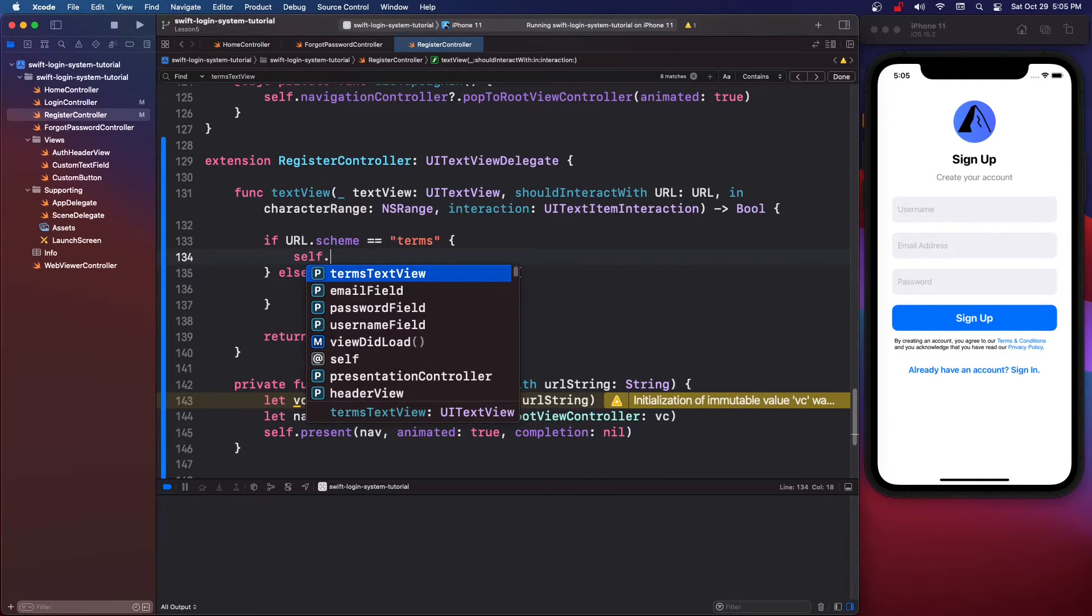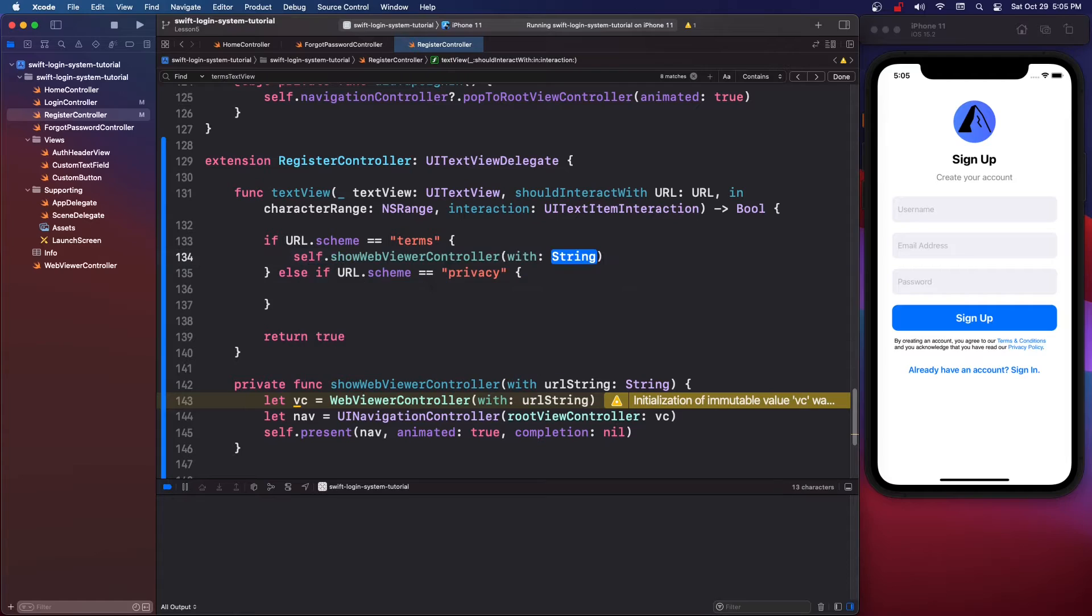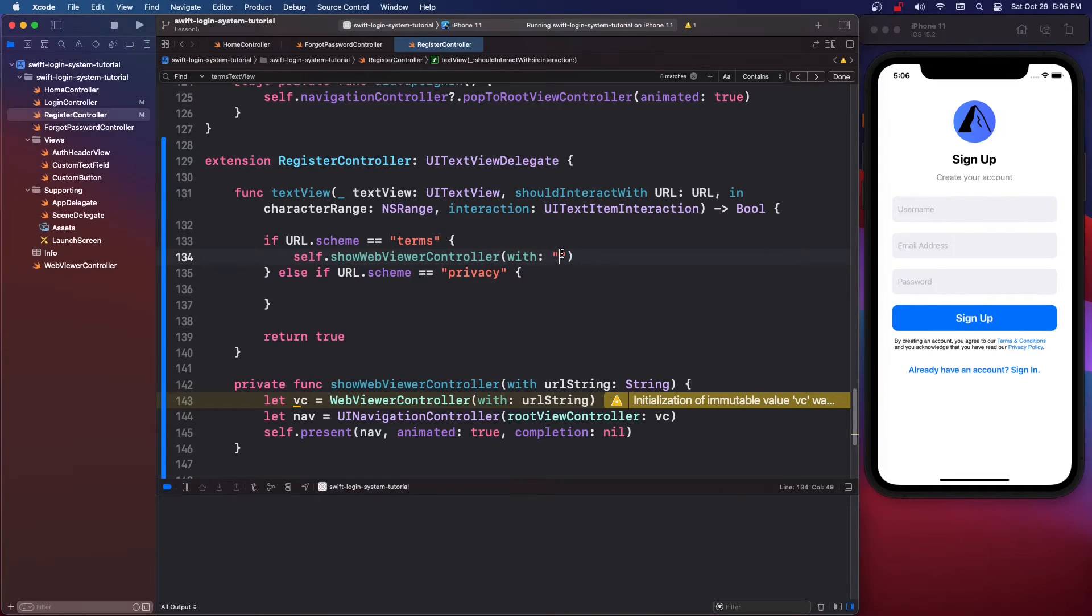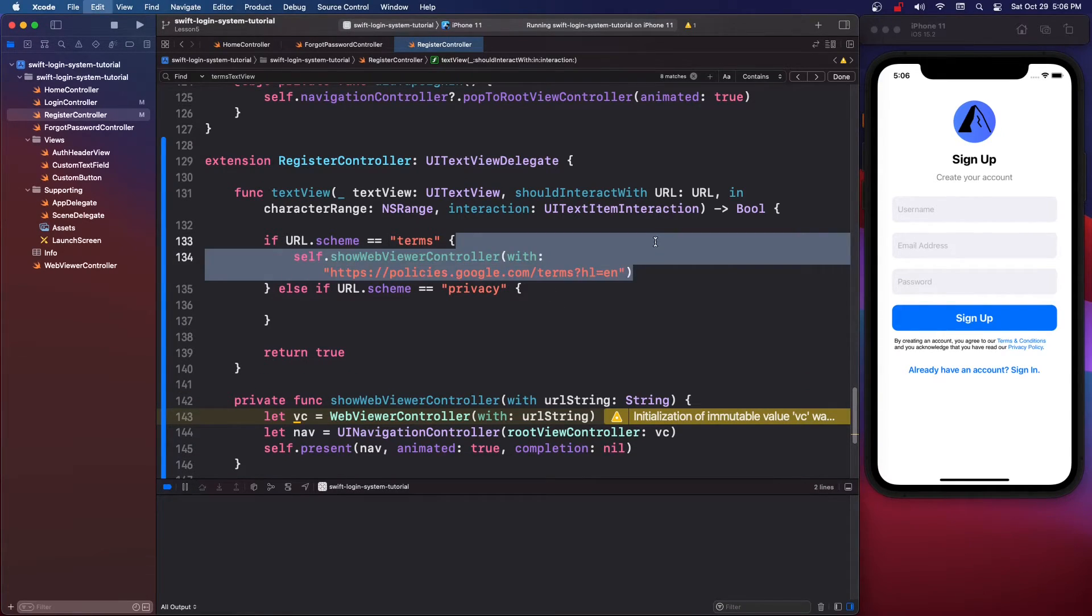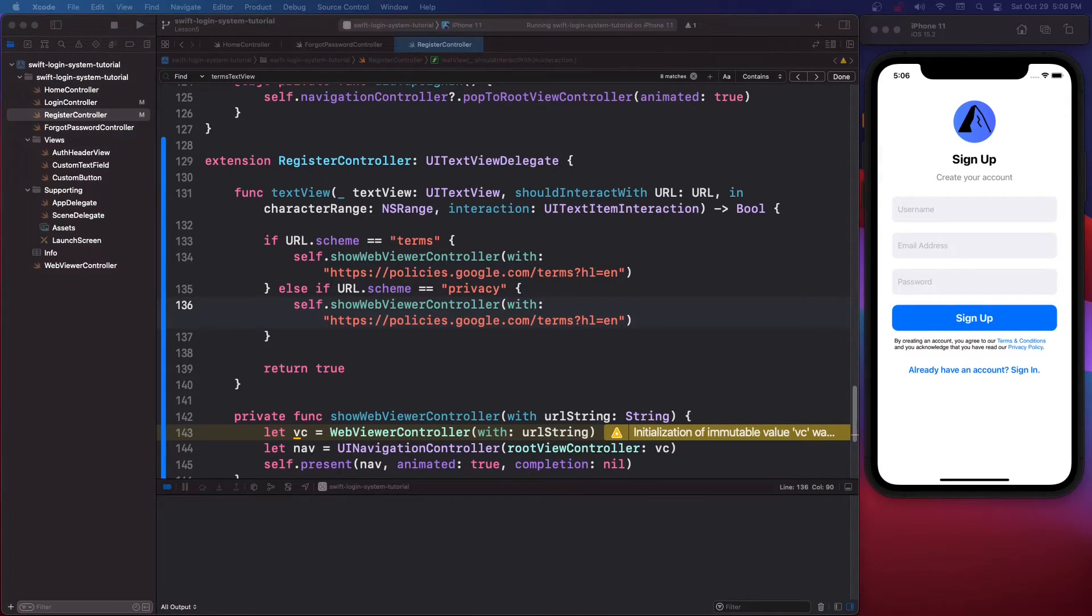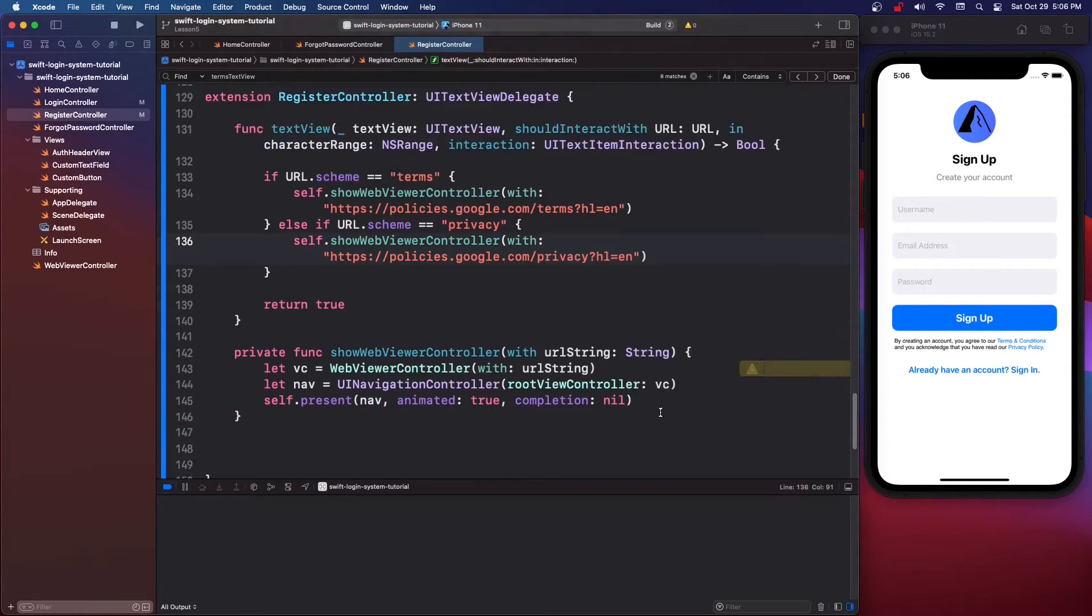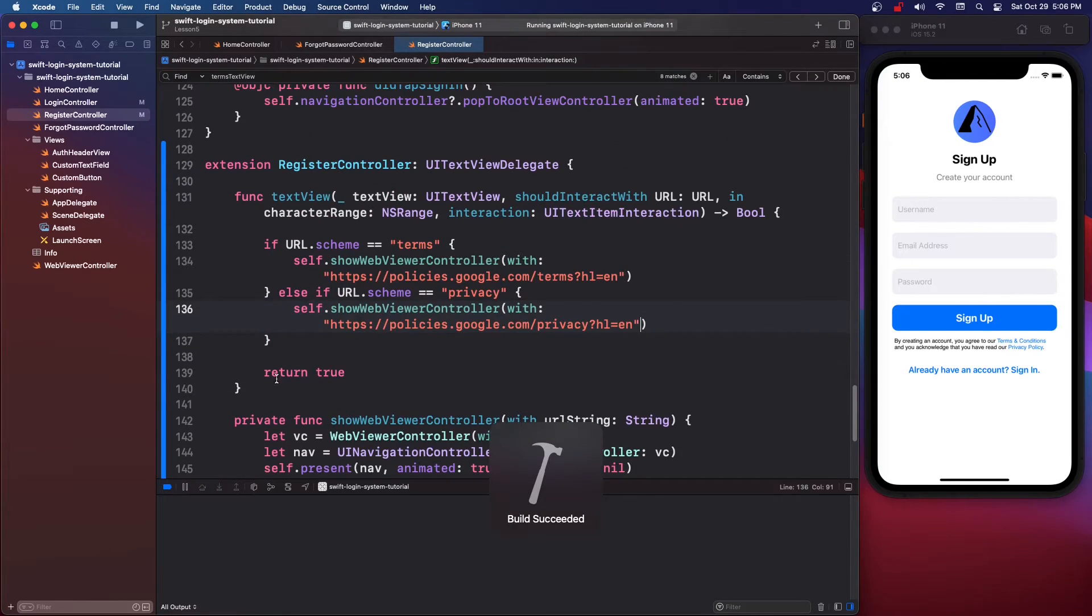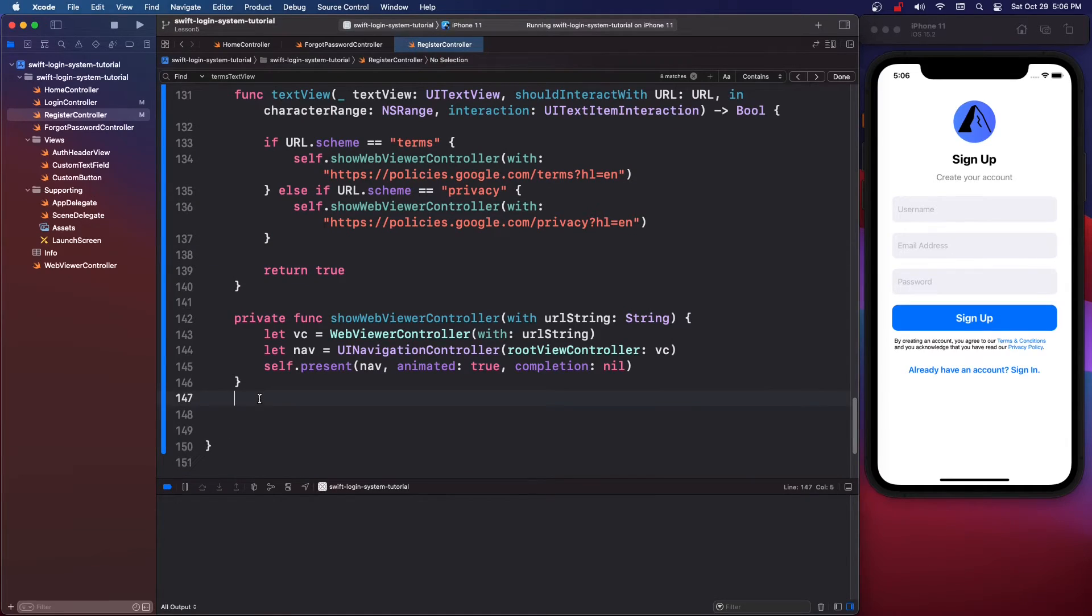So now in our url schemes we can say self dot showWebViewerController and we need to pass in our string so what I'm going to do is copy in Google's terms of service and I'm also going to copy in Google's privacy policy because yeah, but if you had a website you'd use your own obviously.